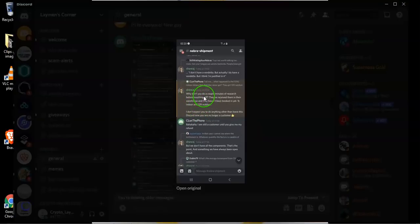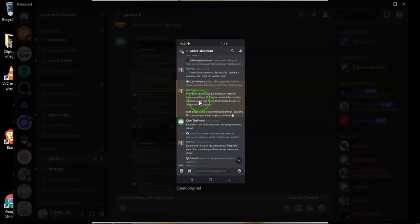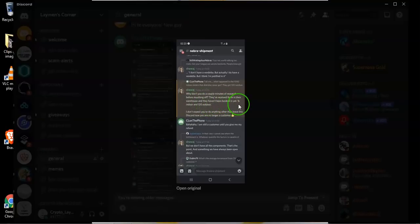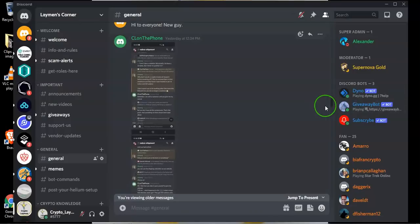So here he says why don't you do a couple of minutes of research before mouthing off. They received them in their warehouse and they haven't been booked in yet. This is his reply to me. It was rather rude and this is what I posted to him.